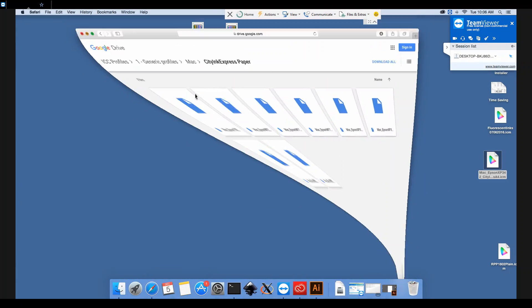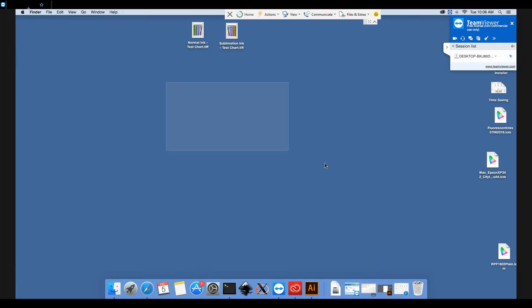The next step is to move this profile into a specific folder on your computer. Your computer will only look in this one folder for ICC profiles, so having it on the desktop here isn't really any good to us.